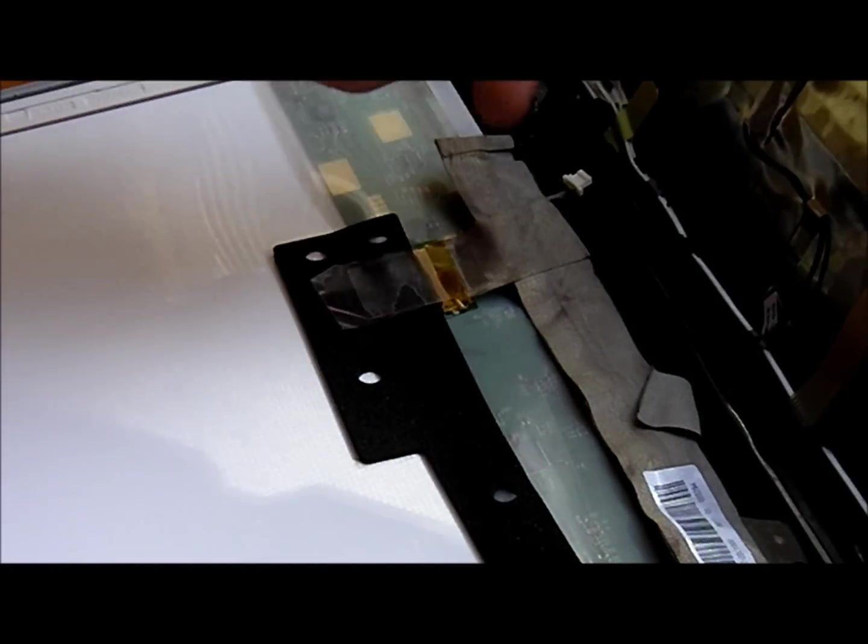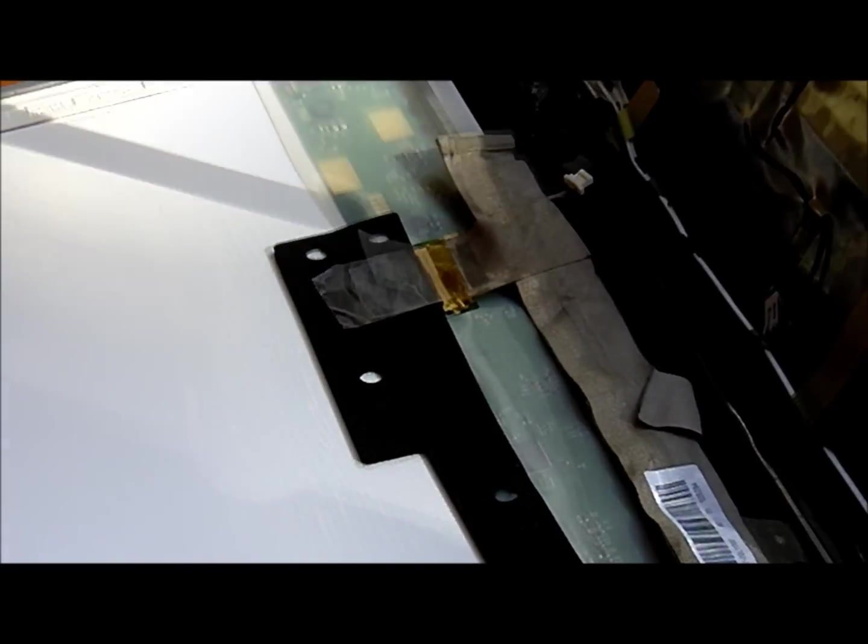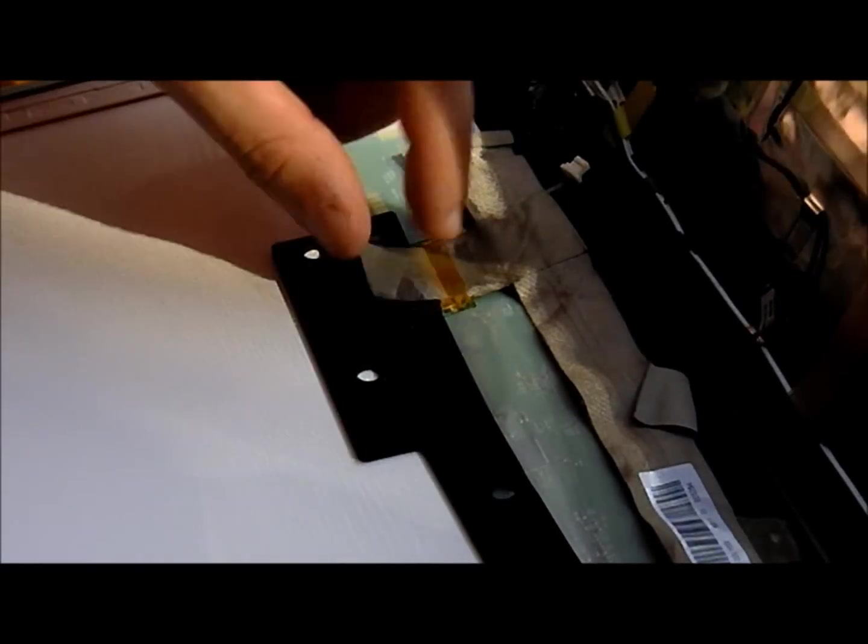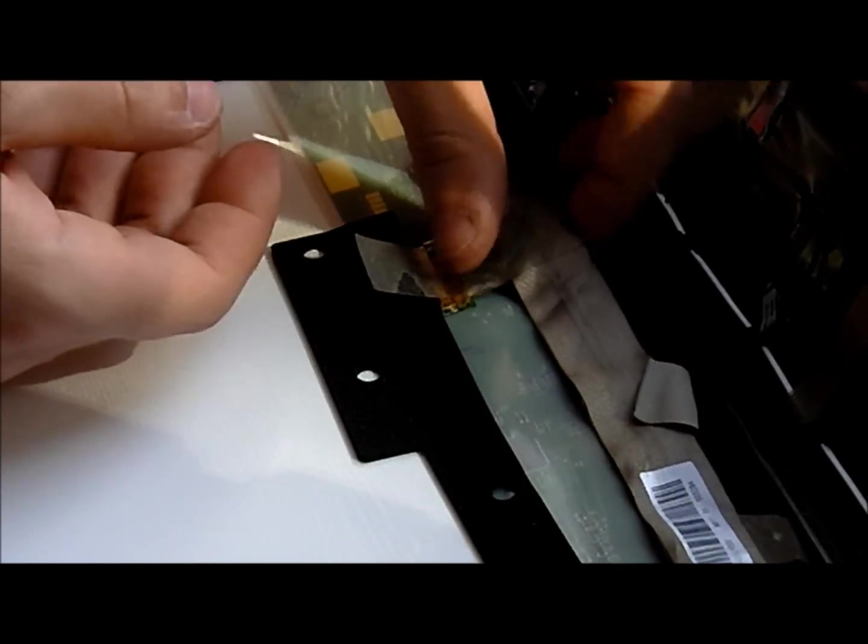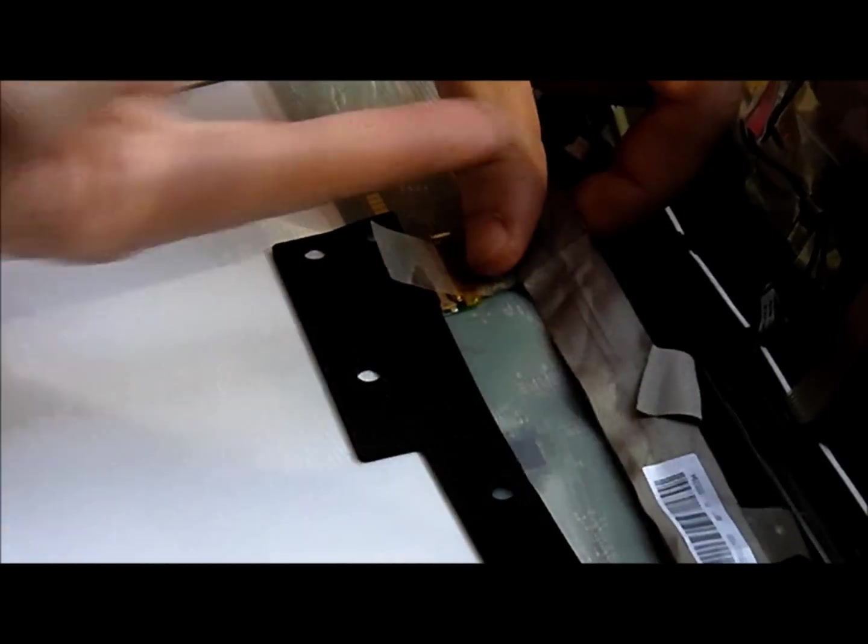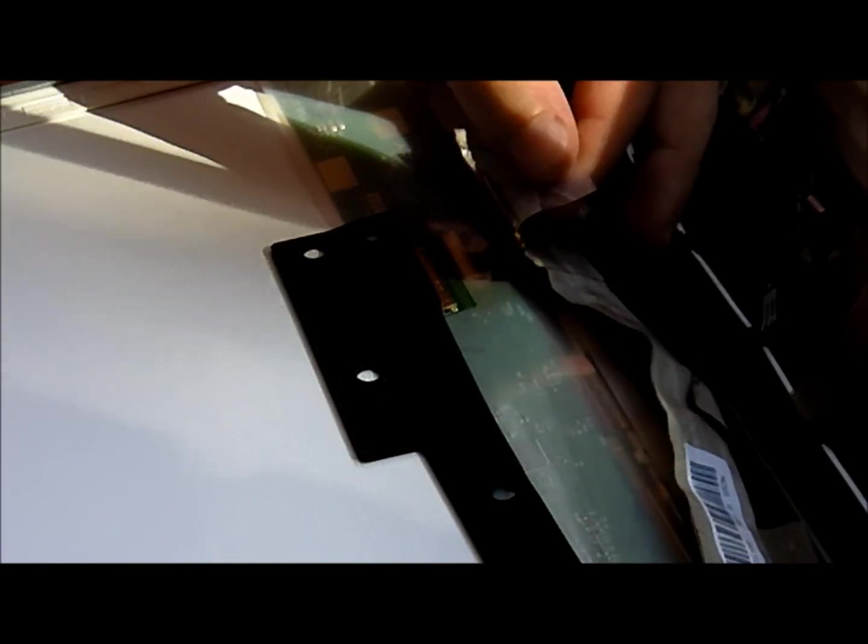Alright, so once you've got the tape off, to unplug this, just get a firm grasp of it and pull it straight that way and it'll come right out.